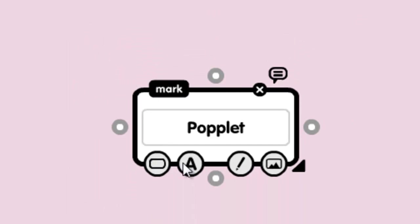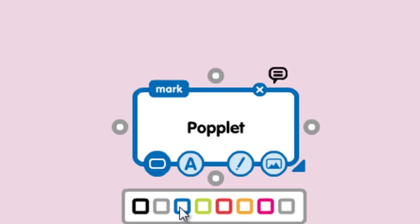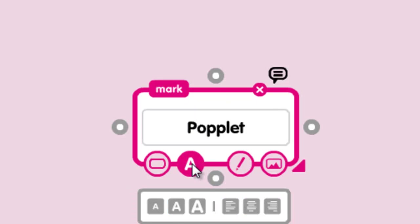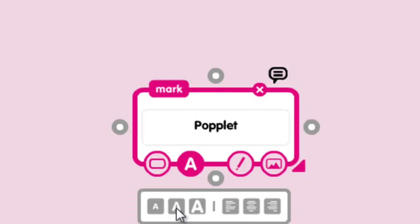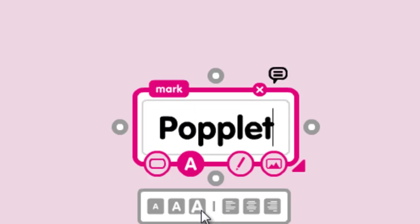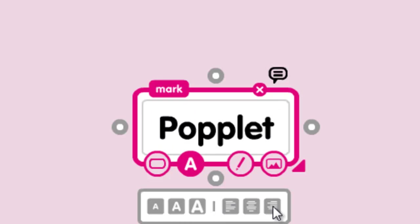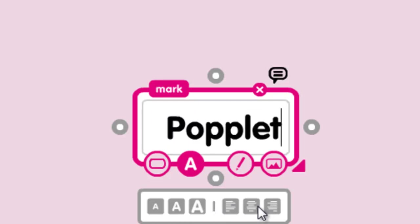Then there's some options across the bottom here. First option, we're going to change the color of your Popple. Each of these little work areas is called a Popple. You can then play around with the text, you can make it smaller, bigger, left, center, right aligned.